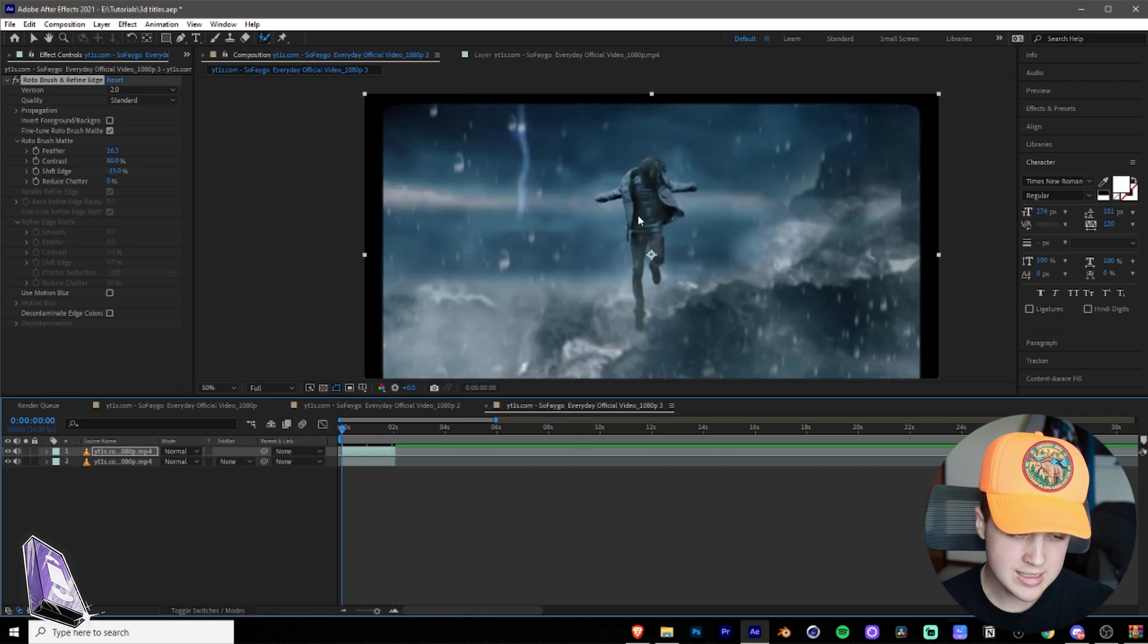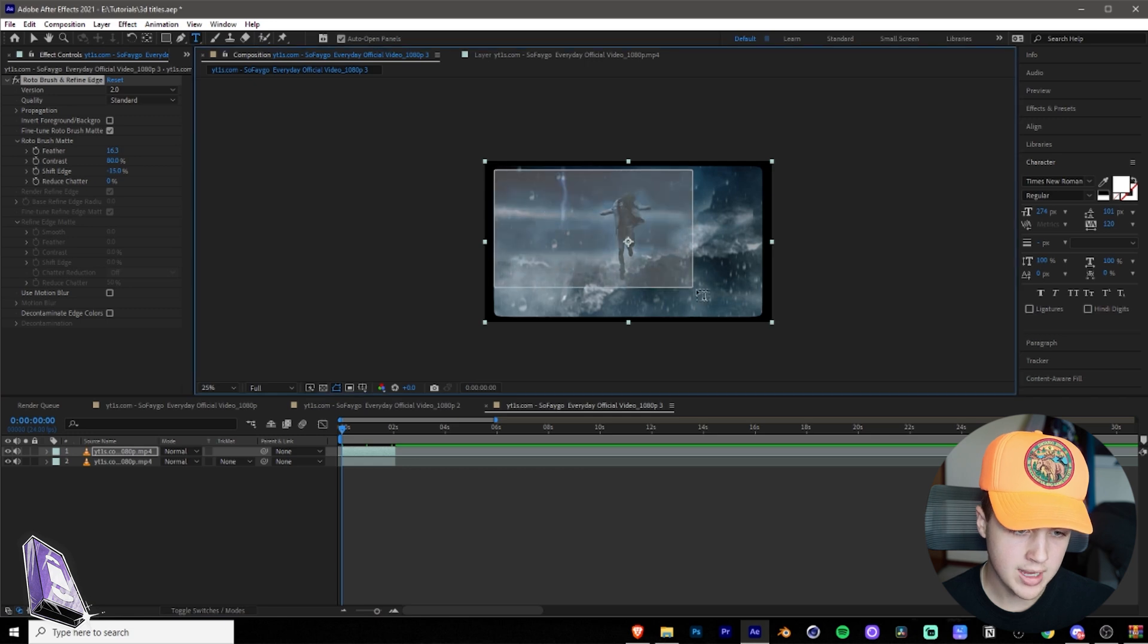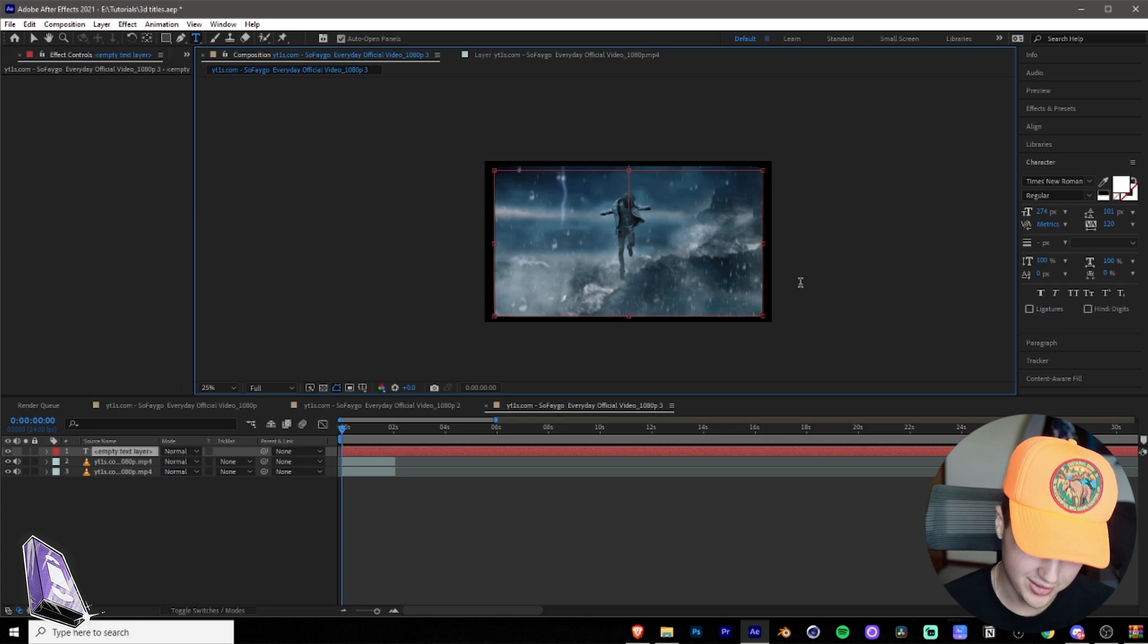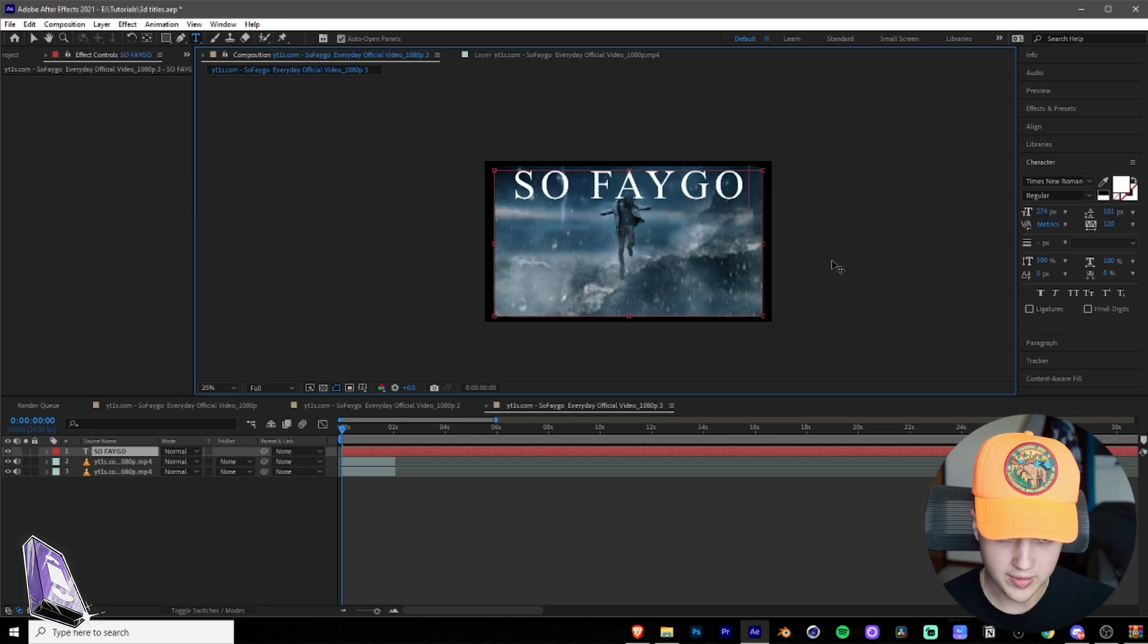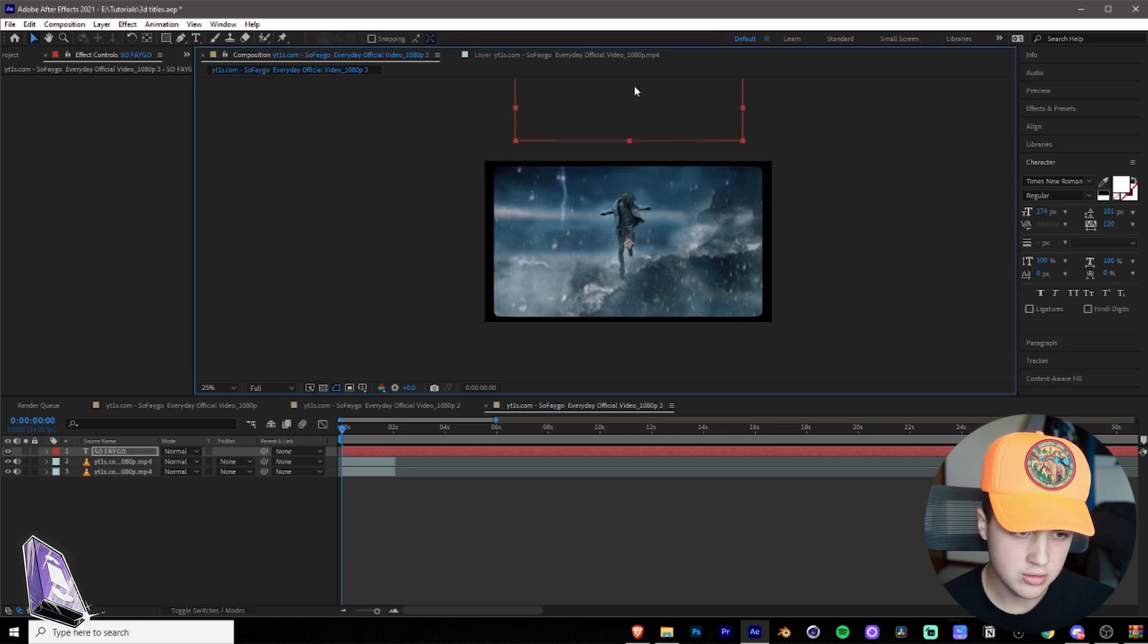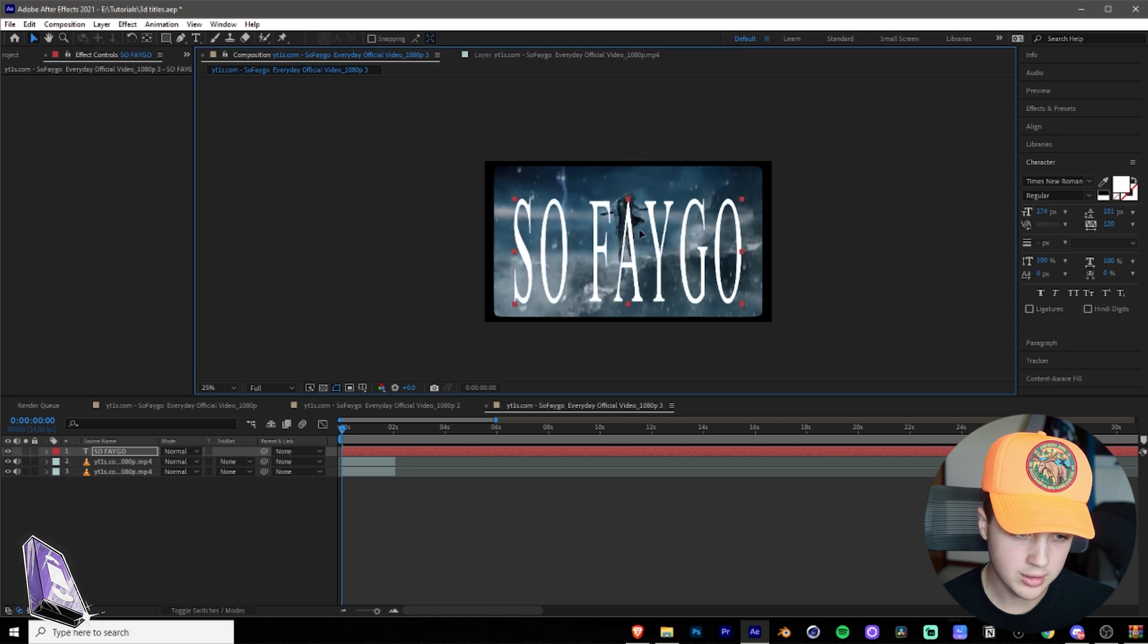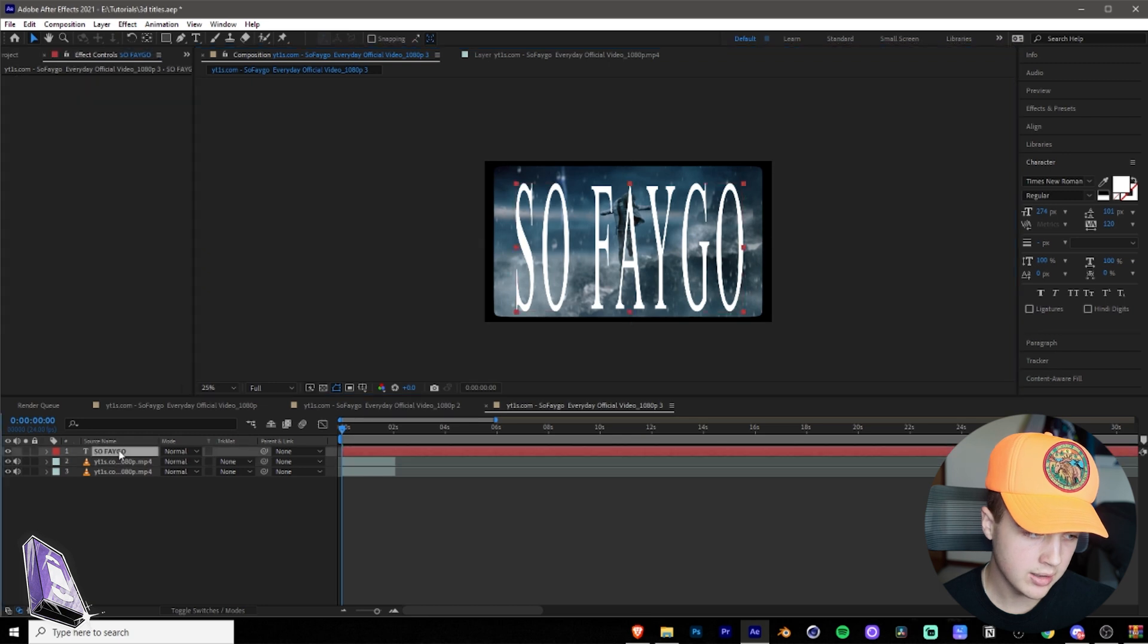Now the next thing you want to do, go up to your text tool. We're going to drag just like that. And then we're going to type So Fago, capital S, not lowercase. So Fago, just like that.